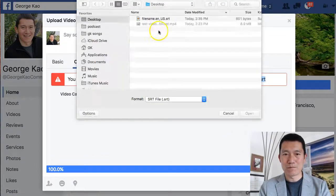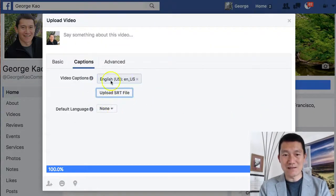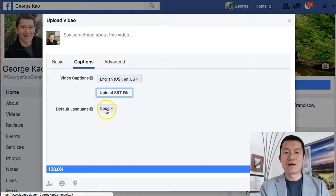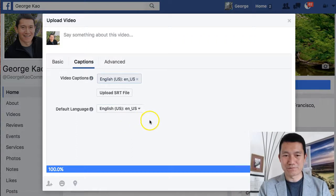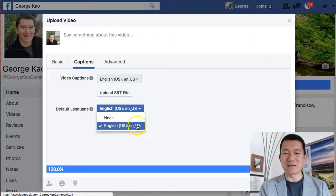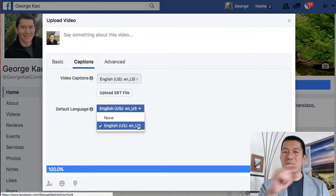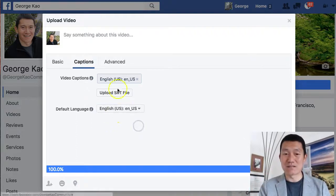Now I'm going to upload the file again. Click Open and now Facebook takes it. Here's the important thing: you need to select the default language. I'm going to select this one. What this means is that every time people watch the video, by default they're going to see the subtitles — this particular subtitle file that I've uploaded.